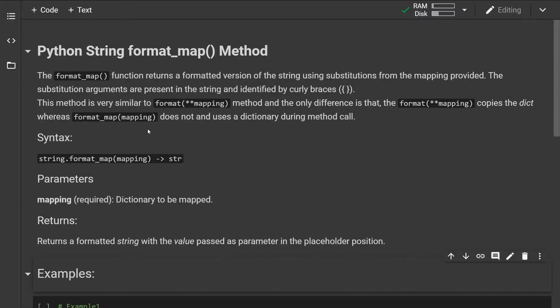Hi, how's it going? Today I would like to show you another Python method. Now we are going to look at the format_map string method. The format_map method or function returns a formatted version of the string